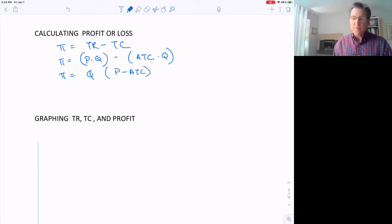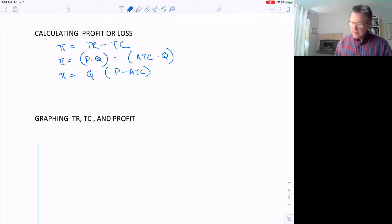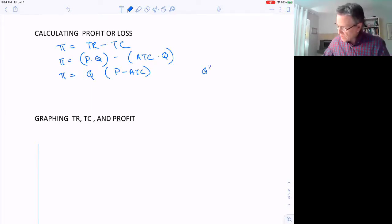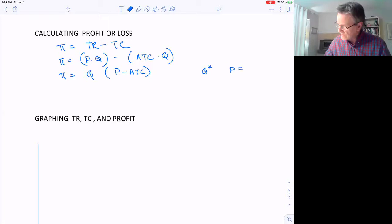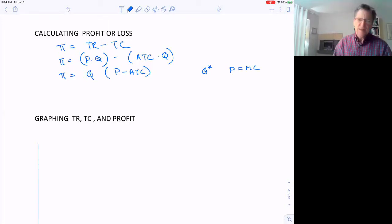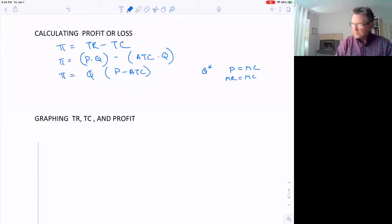Our profit maximizing position would be a quantity of Q star, where Q star is where price equals marginal cost. Or we can also write that as where marginal revenue equals marginal cost.